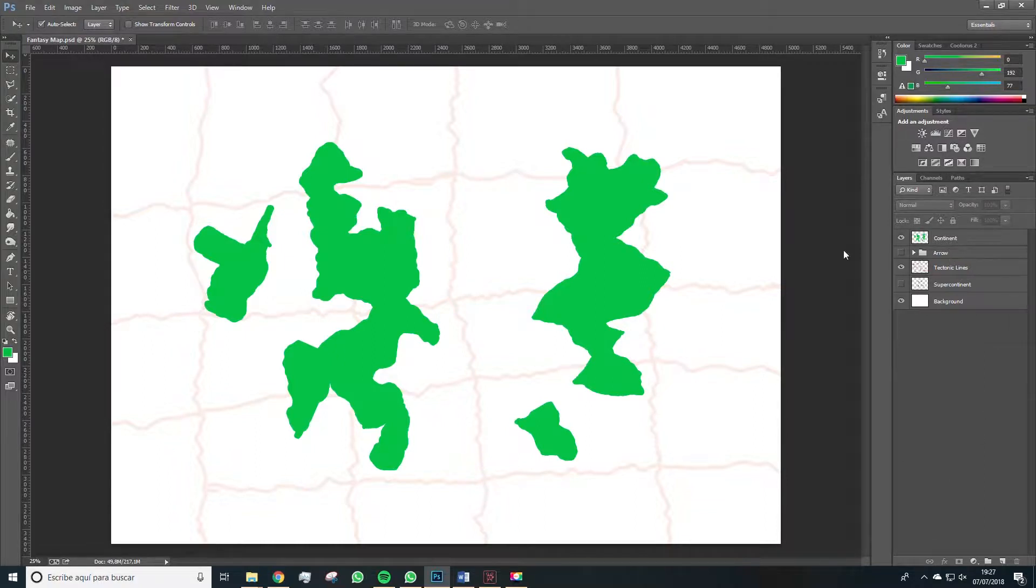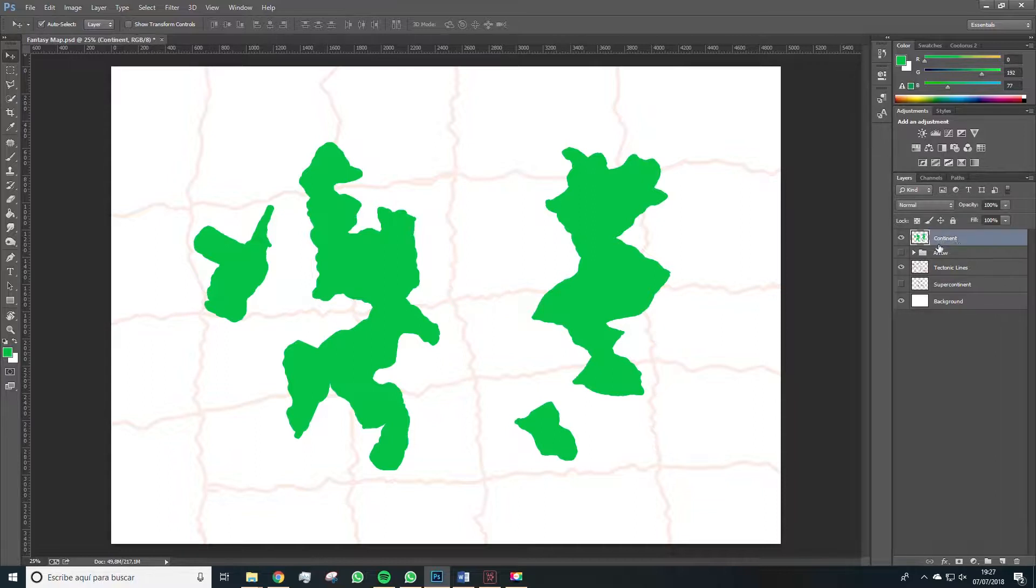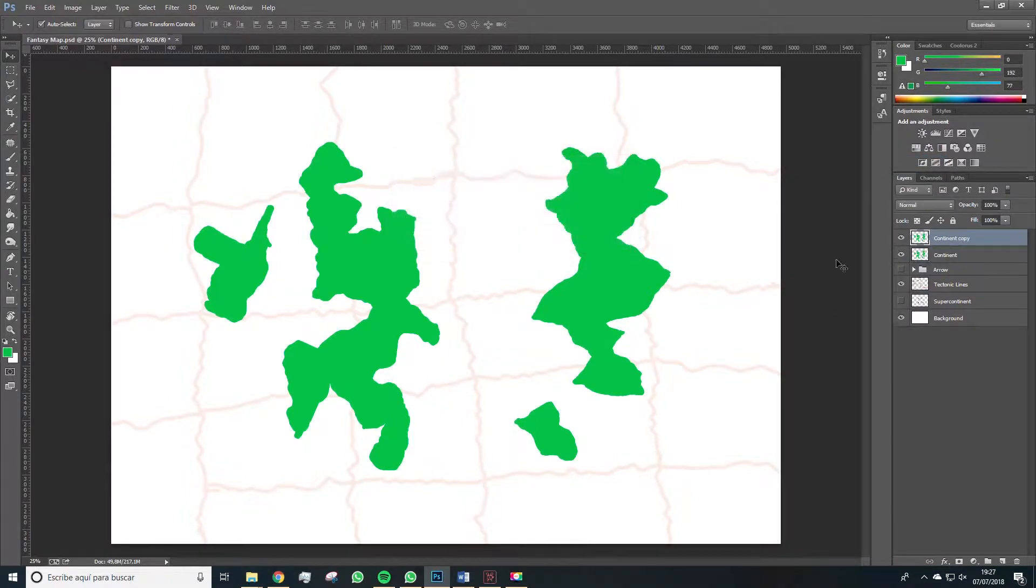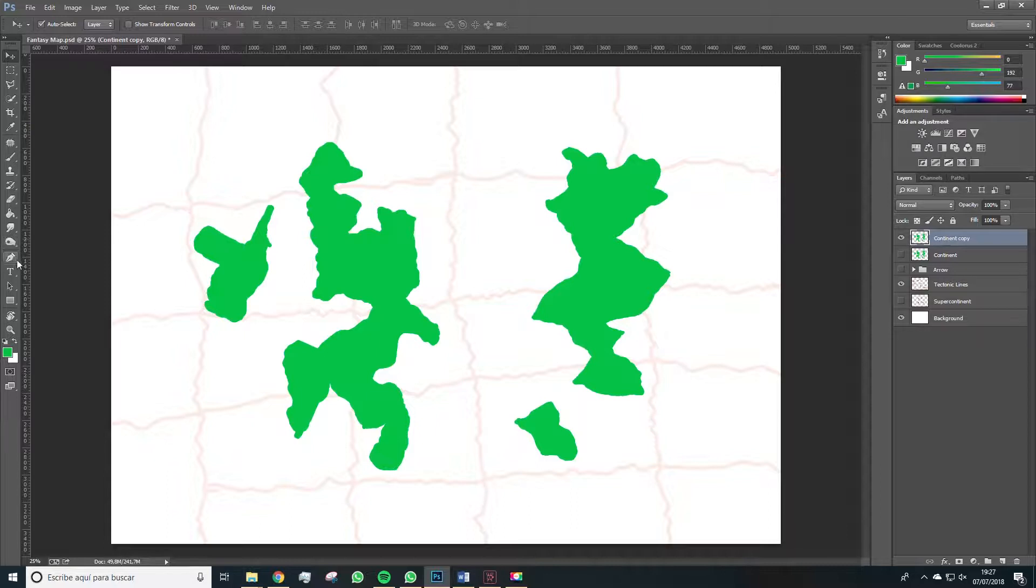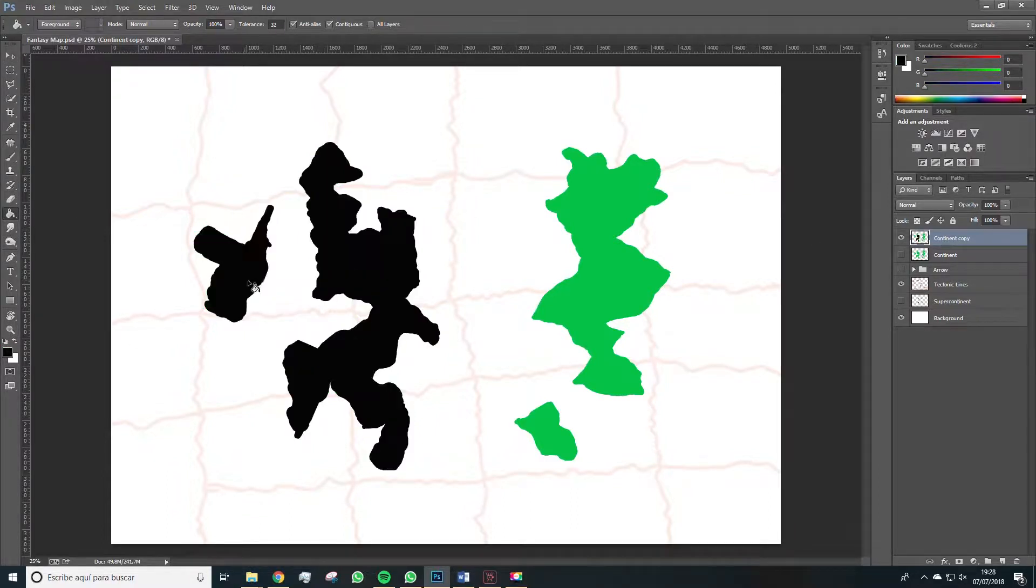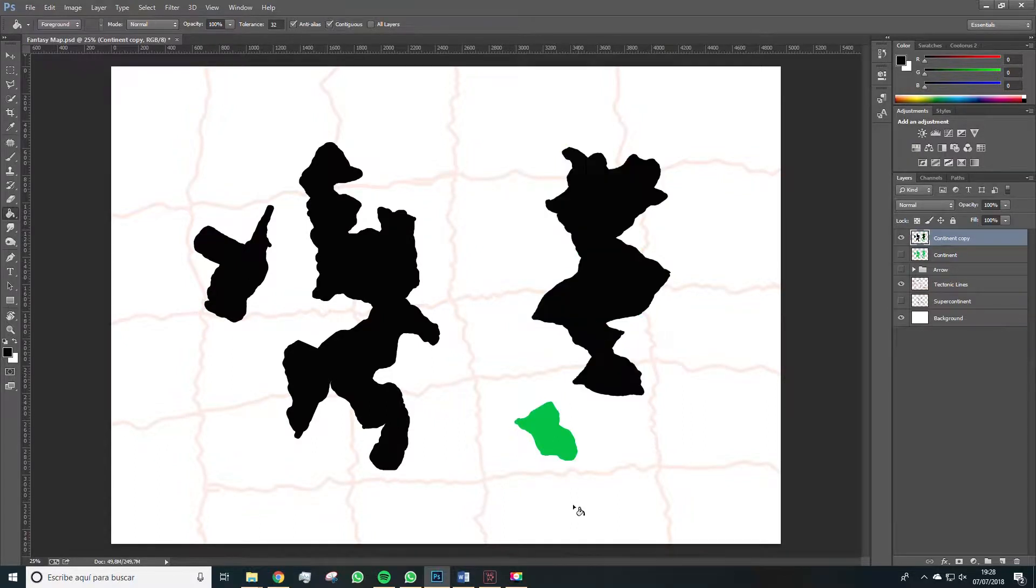The next step is as follows. Let's duplicate the continent layer, hide the previous one. And now we're going to take this layer and paint it black.